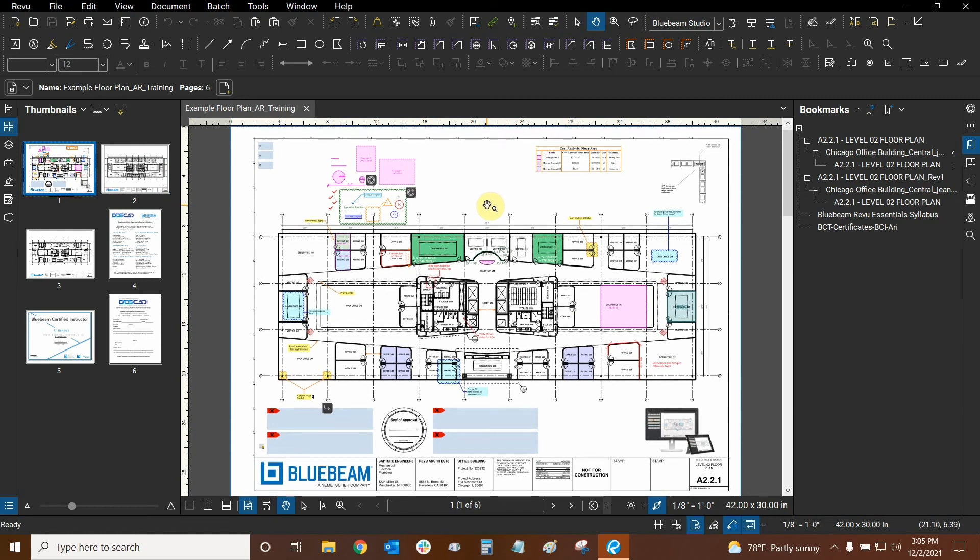Thank you very much for watching our tutorial on creating page labels with Bluebeam Review. Once again my name is Ari and I'm with Digital Drafting Systems. Hope you have an awesome rest of your day.